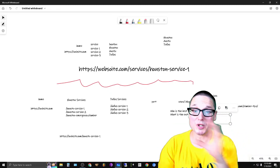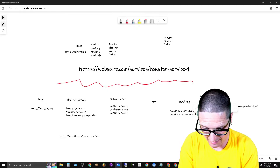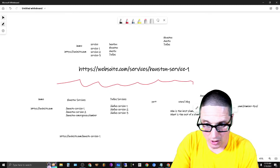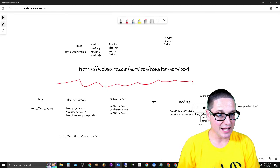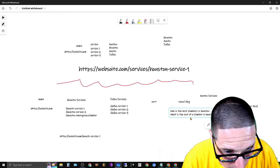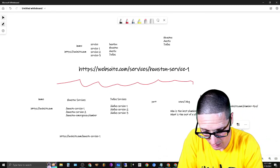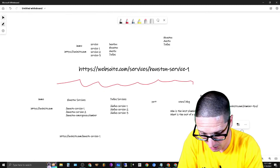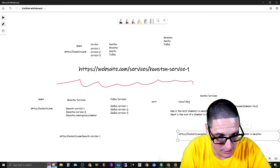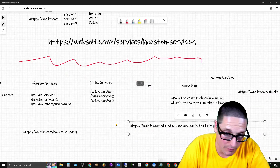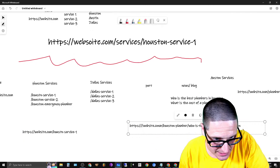For example, your primary page is website.com/houston-plumber. You build a supporting piece of content titled 'Who Is the Best Plumber in Houston?' and structure it so that content supports the main concept. This way, the supporting article reinforces your primary service page, and you can point links at the supporting content while protecting the core page.